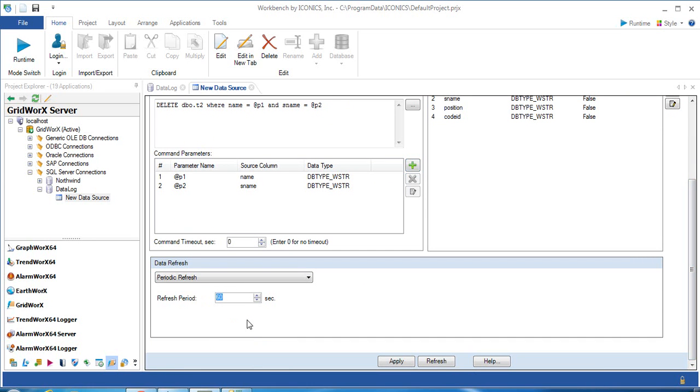Change the refresh period to 15, or some other value, then click Apply.